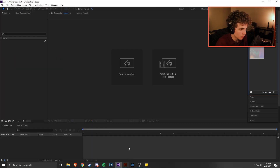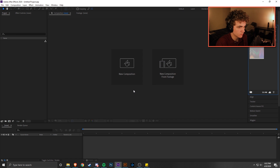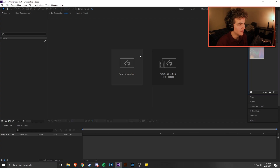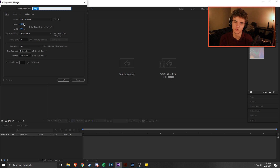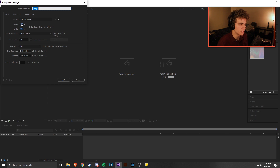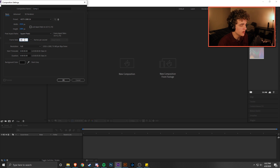Go ahead and open up After Effects. When you start it for the first time, it'll show you a start screen — you can just close that. Then click New Composition. You're going to want to make sure that you have the right settings applied. Usually it'll have a preset, but in case it doesn't: we need 1920 by 1080 pixels — 1920 width by 1080 height.